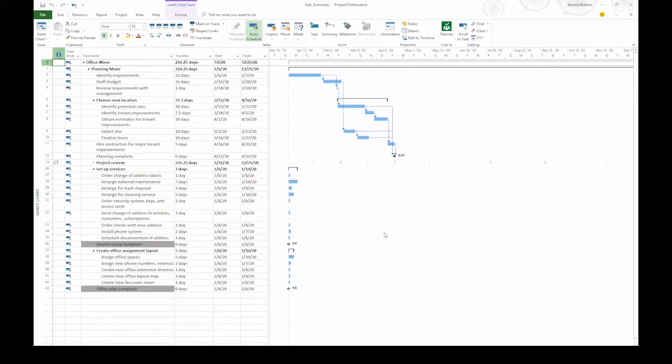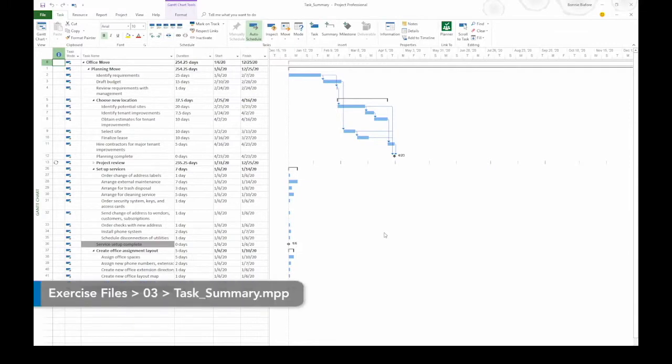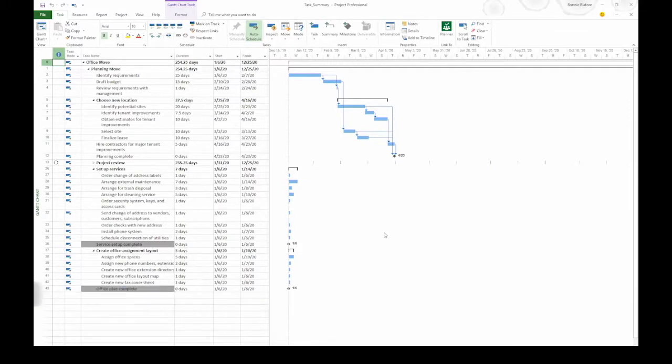Summary tasks help you organize project work. They can represent phases, work performed by different groups, or tasks needed to complete deliverables.